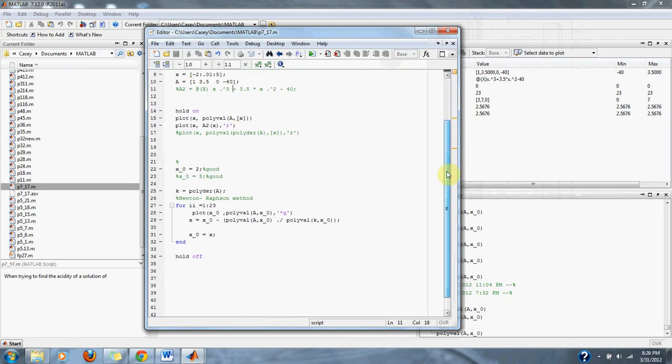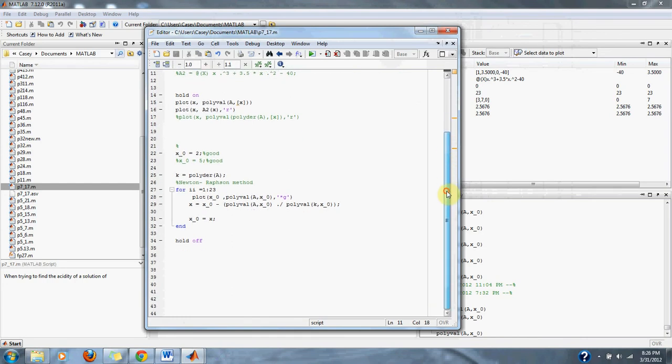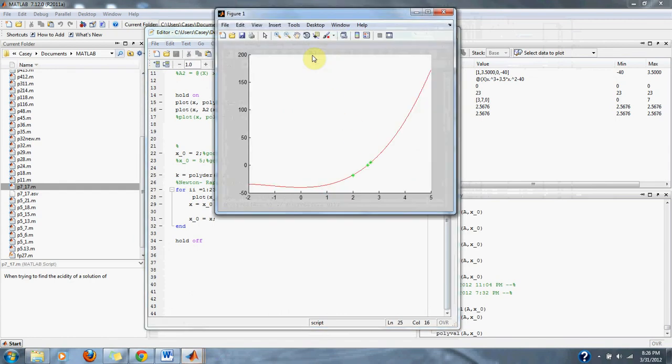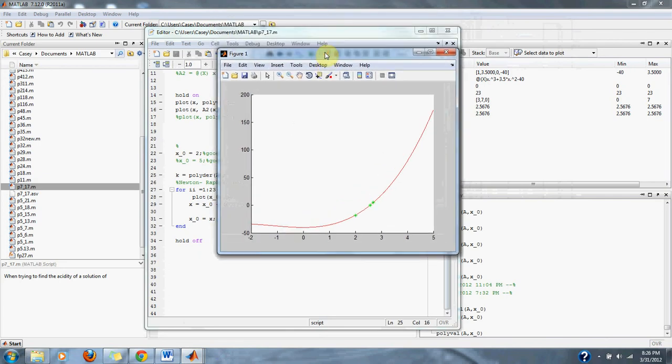Down here, we simply use the Newton-Raphson method again to solve for the zero of our equation. Let's run it, and we can solve graphically.